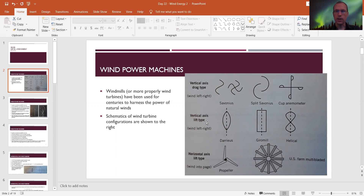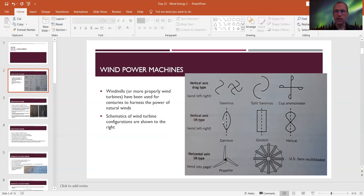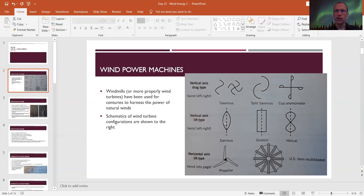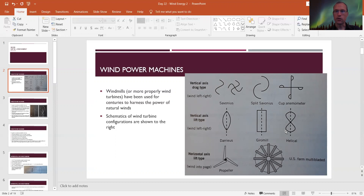There's also a vertical axis lift type. In a side view, wind comes in and these blades are shaped like airfoils or airplane wings. When the wind hits them it generates lift, and that lift force spins the rotor around the vertical axis. Examples include the Darrieus type, the gyromill type which is more square, and a helical type — all working on the same principle.